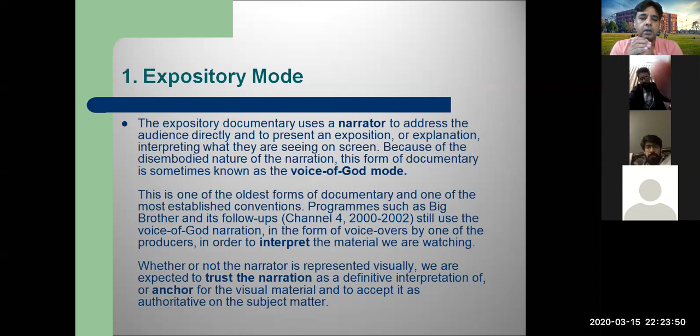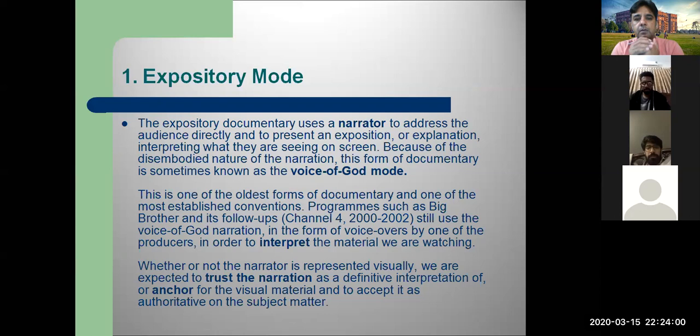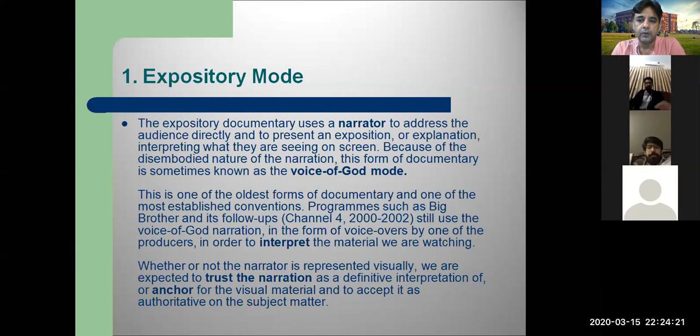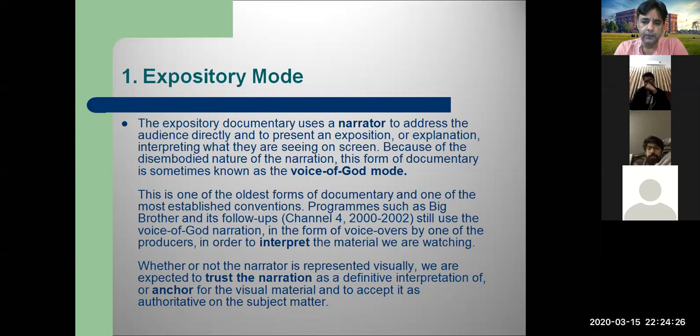If we talk about different modes of documentary, the first important one is the expository mode. This mode is one of the most famous modes of documentary filmmaking, where we use a narrator. Most documentary filmmakers use this expository mode. The narrator narrates the film, giving voiceover — which is usually called the 'voice of God' or 'voice of authority.'